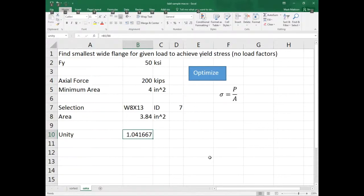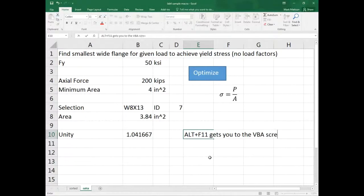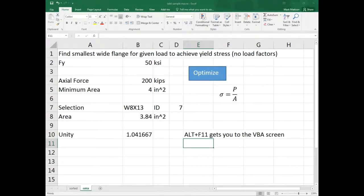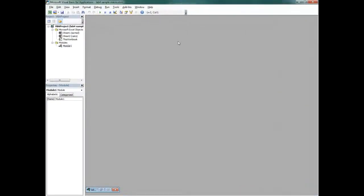So I'm going to press Alt + F11 to get to the VBA screen. When you get there, you'll have something that looks like this — this is your Visual Basic screen. Typically you won't have Module 1 already, so we'll need to add it.